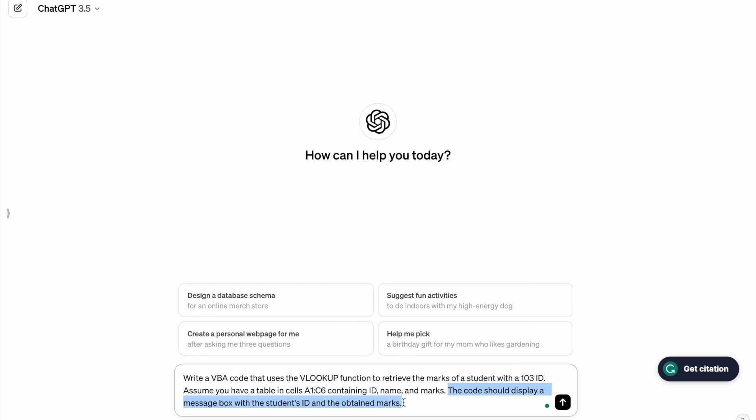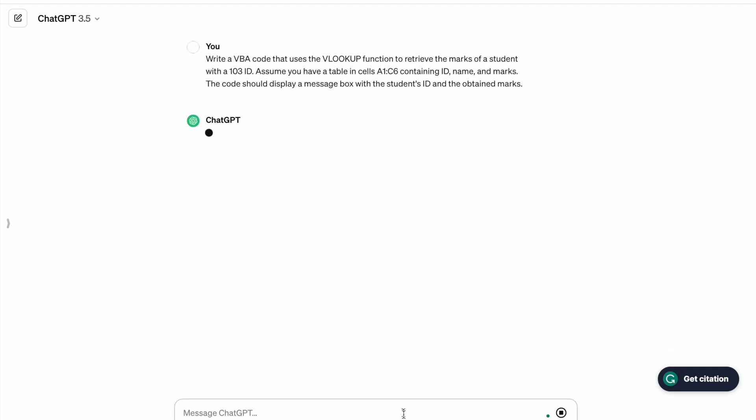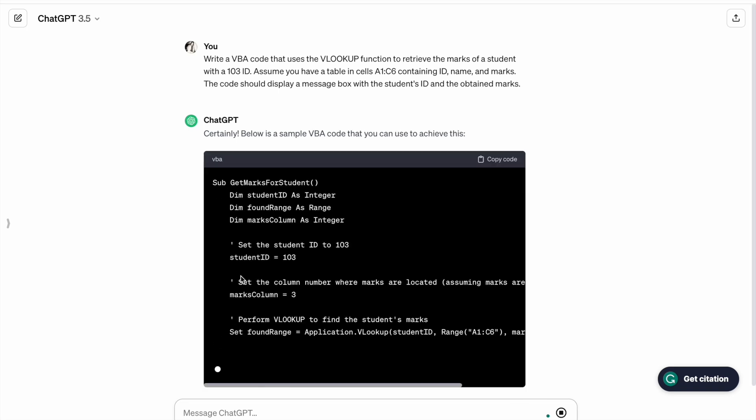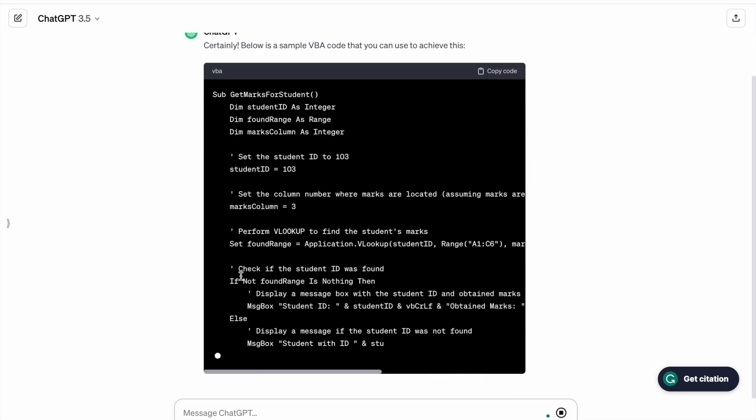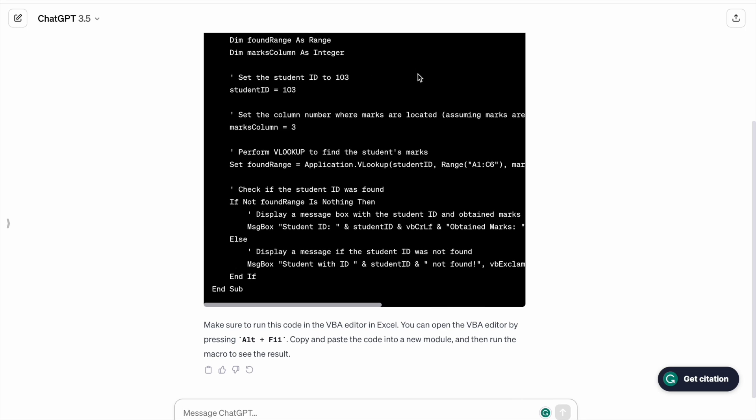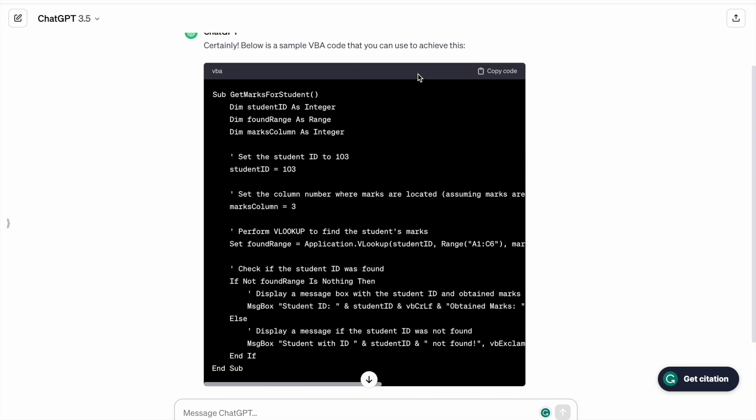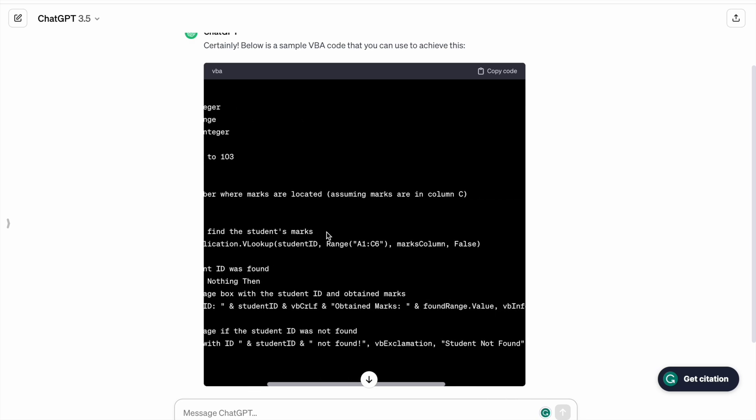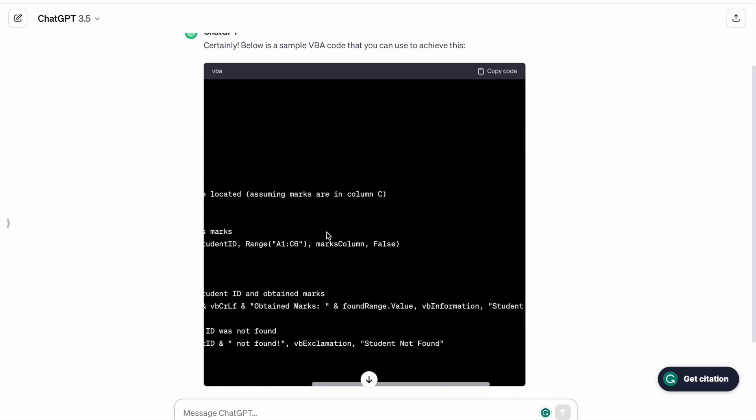The code should display a message box with the student ID and the obtained marks. So let's run this thing. We are going to copy this VBA code by clicking on copy code.